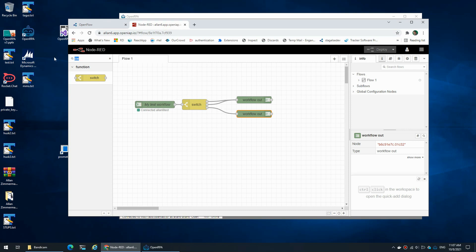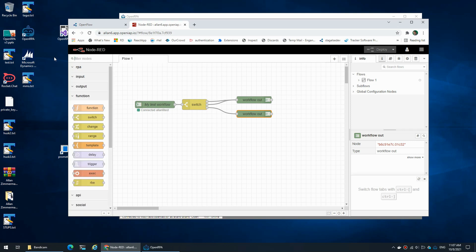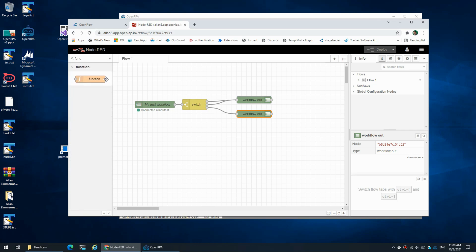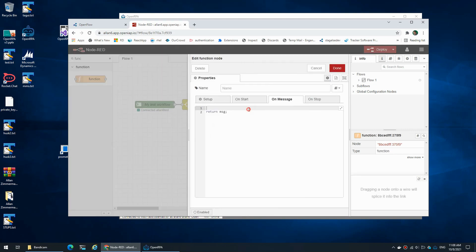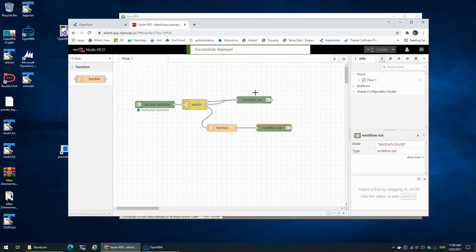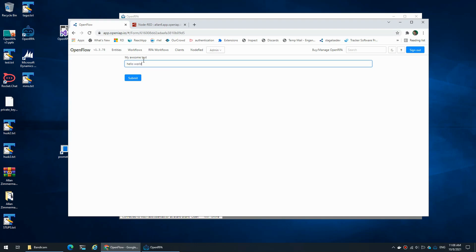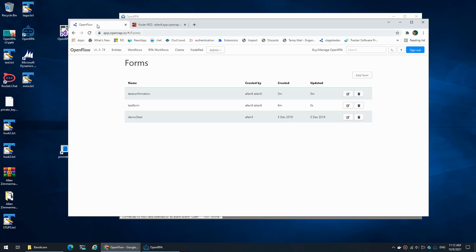Normally you'd take some information from the user, maybe give the user some information, and then once everything is processed show a confirmation page that is laid out differently. To simulate that we could add a function node and say 'message.payload.result' — which was the name of the field we created — equals 'You typed' plus the text that the user typed. We can now use our confirmation form instead. If I go back, run my workflow, and type 'hello world', I now get 'You typed hello world'.